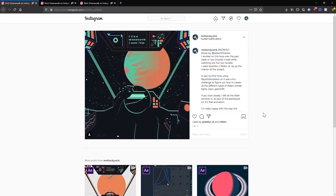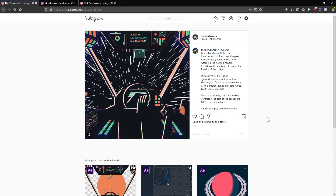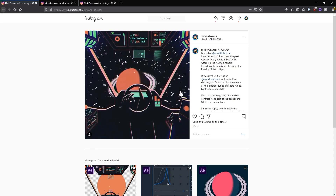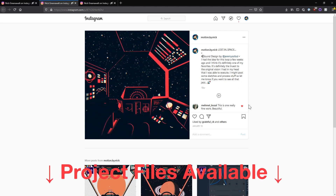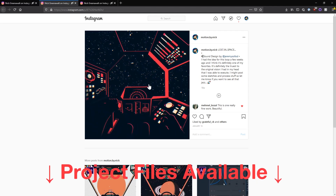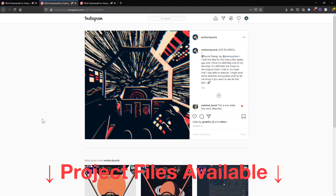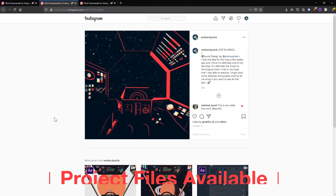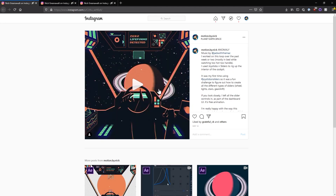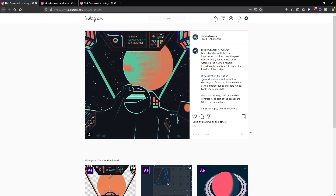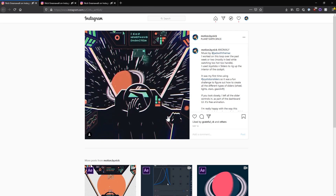Today I'm going to show you my process for creating this animation. This is the second in a series of space animations I've been working on. The first was this wildly more popular animation, and yes, I know everyone likes this first one more — everyone was sure to let me know in the comments on Instagram and Reddit — but I like this one more. It's my page, my rules, so we're going to take a look at the process for this one.